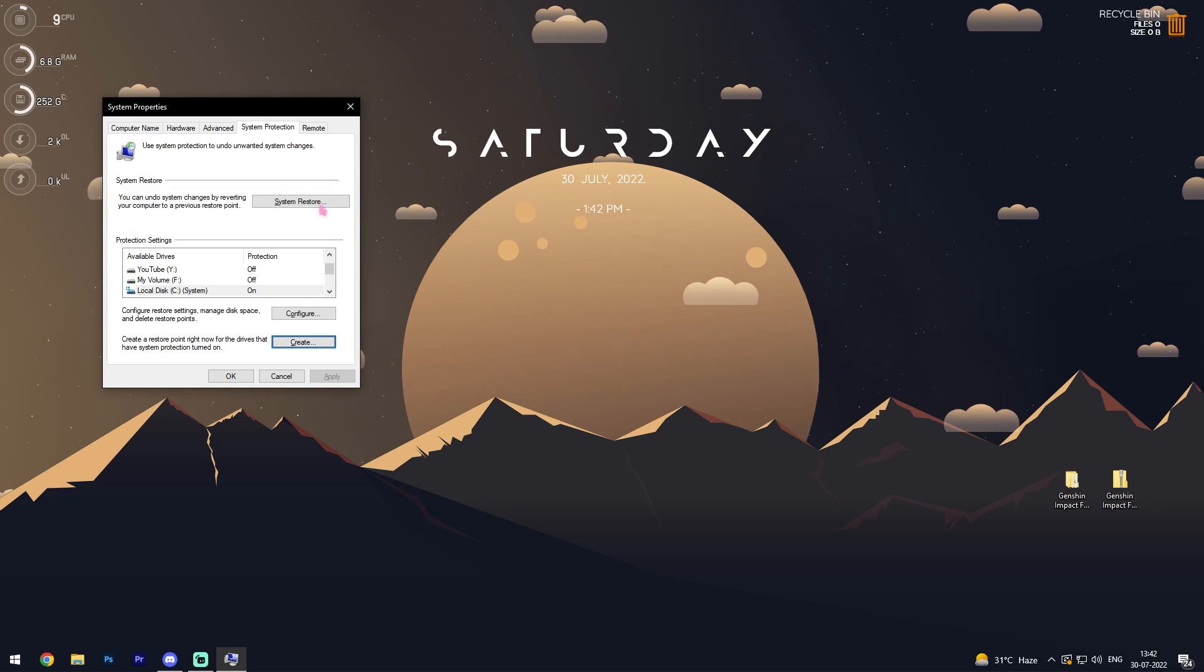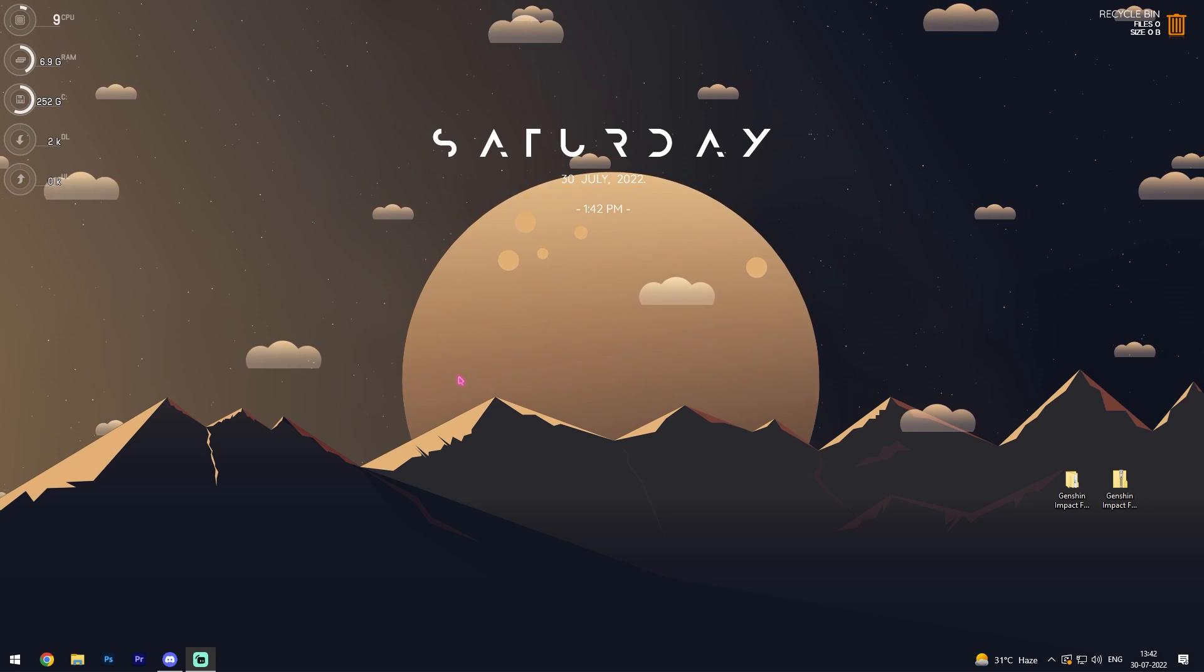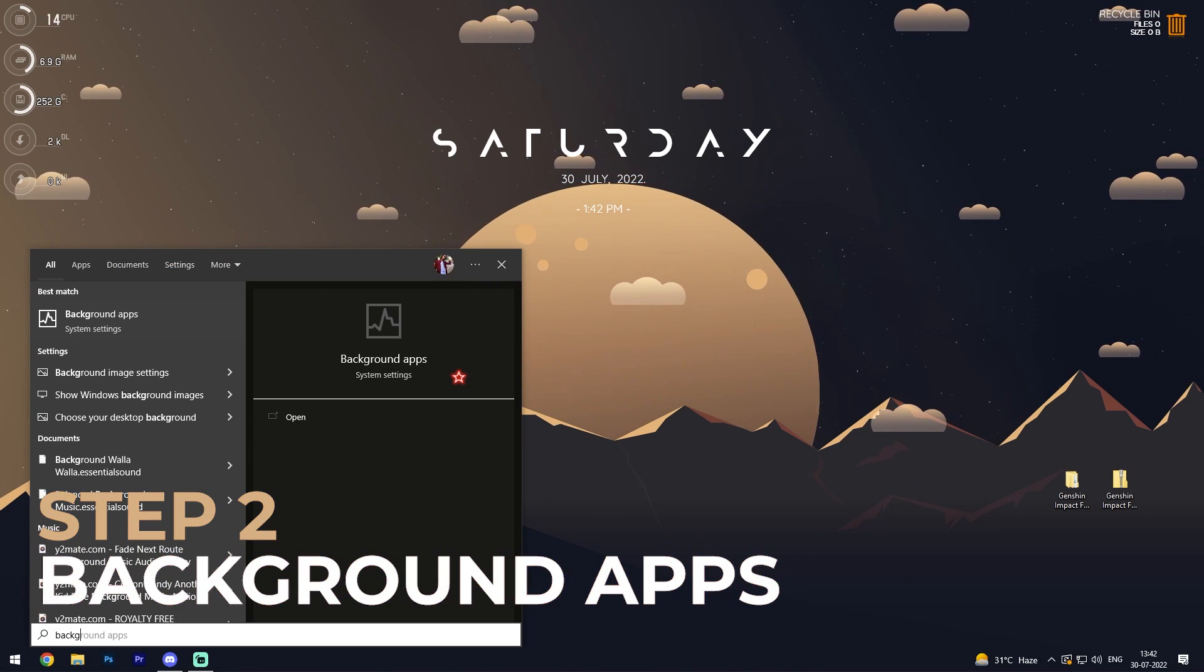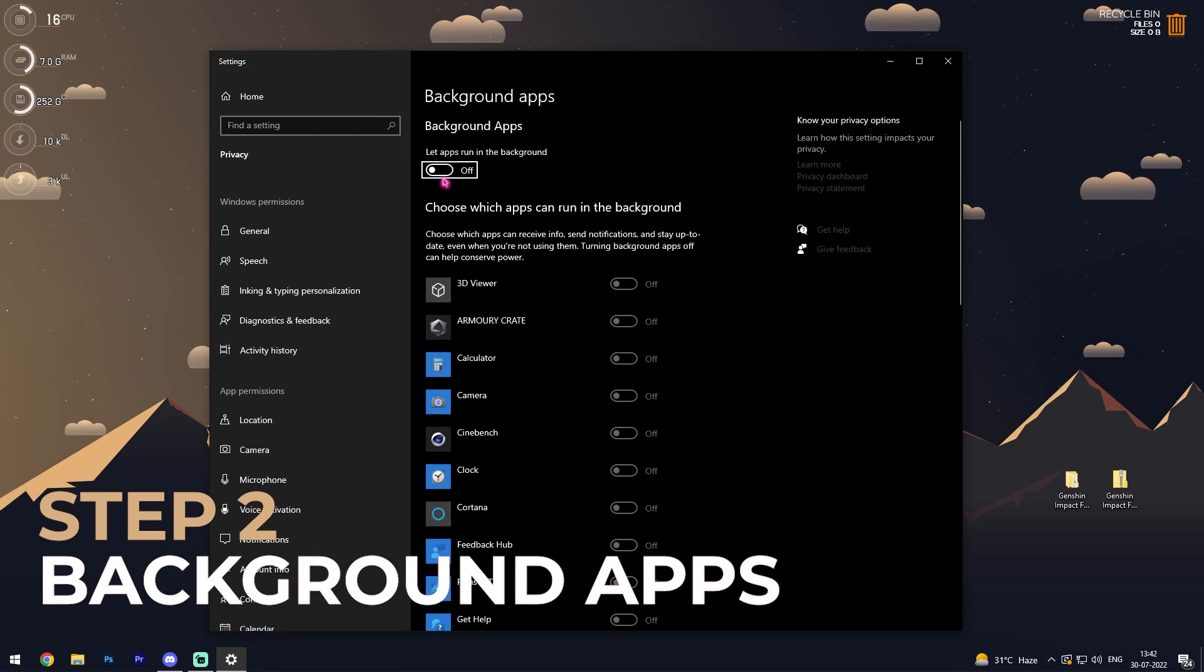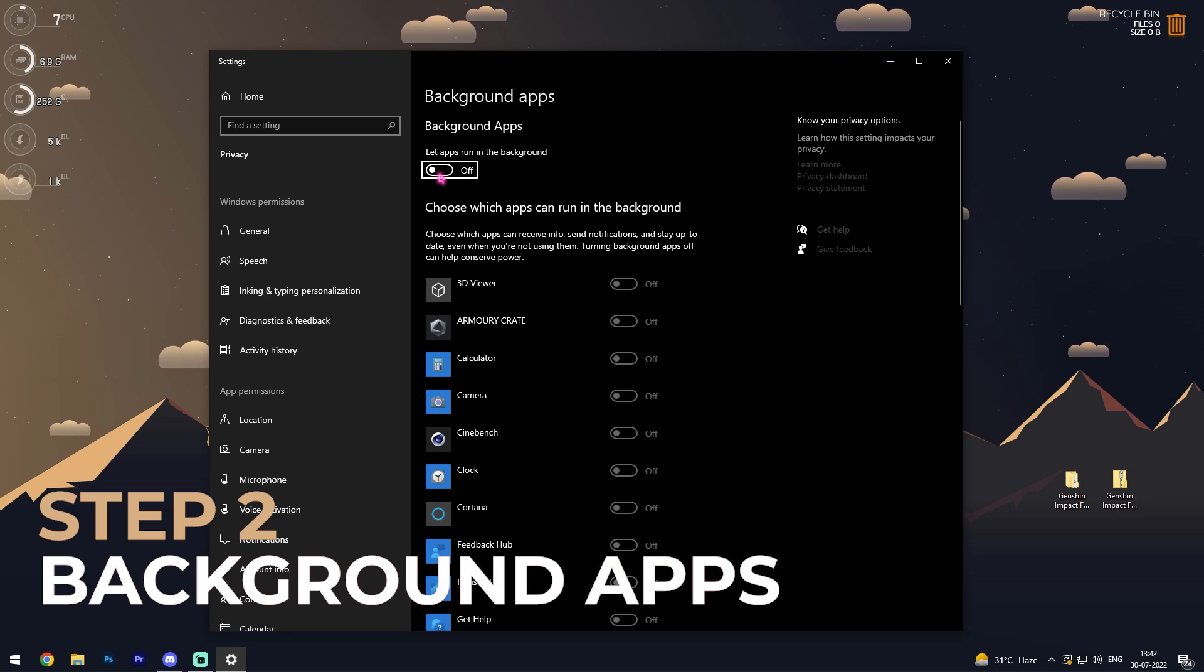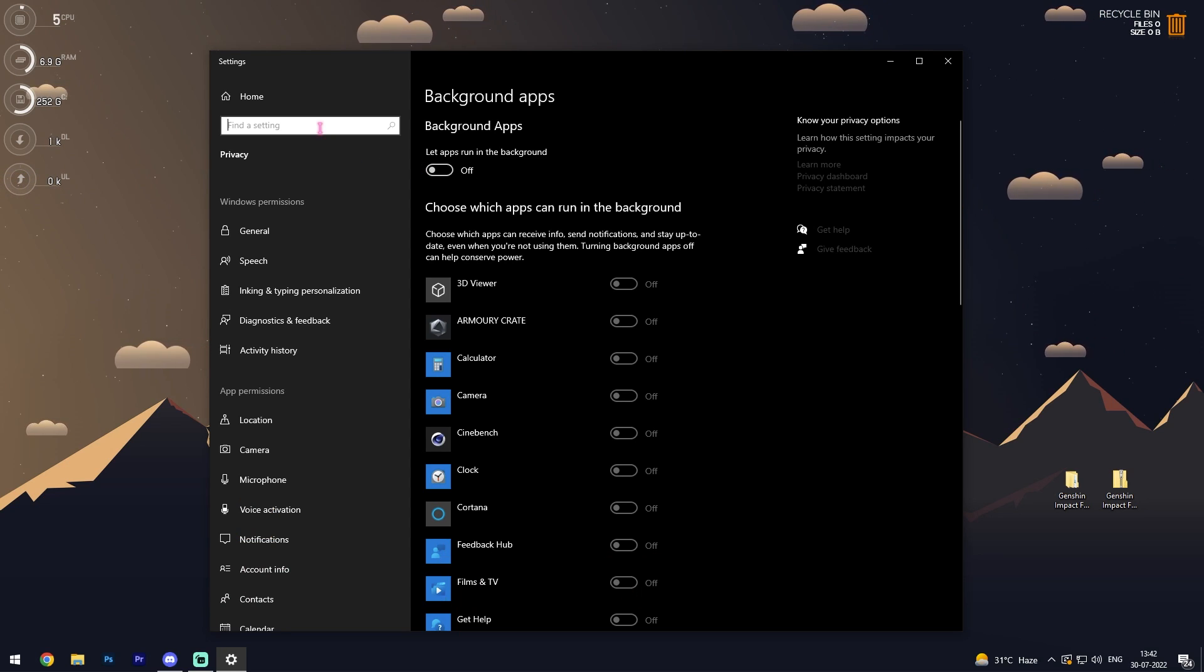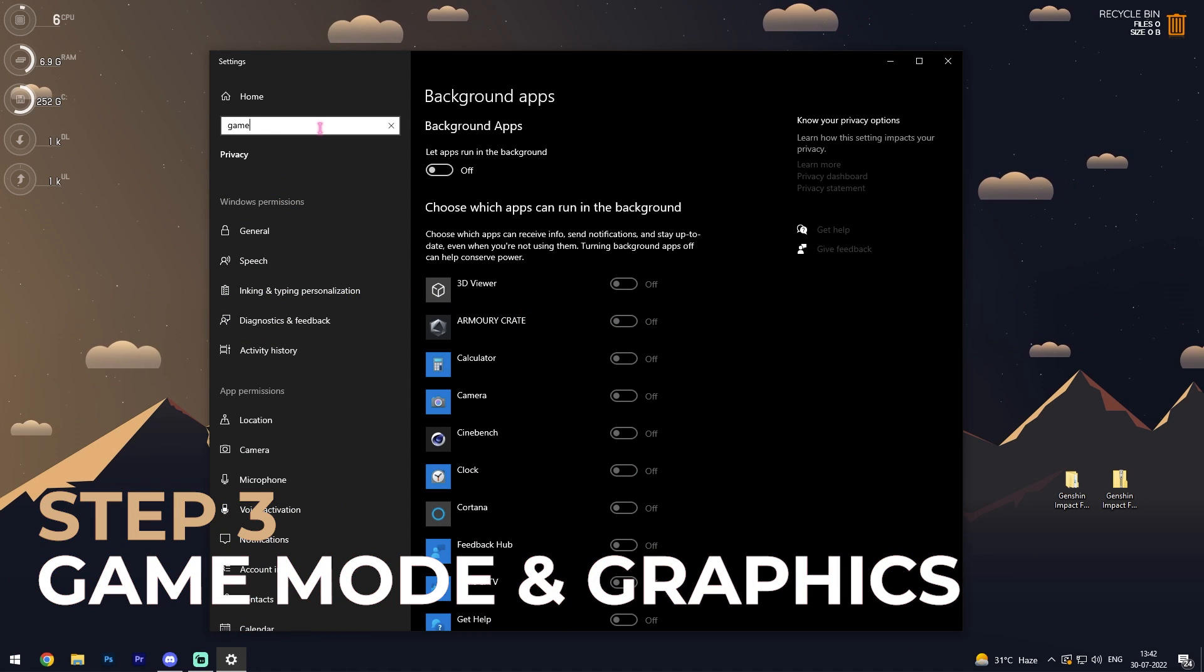Once it's done, simply close it and let's proceed with step number two. Search for background apps and in here make sure to disable let run apps in the background. Once you're done with that, simply search for game mode.